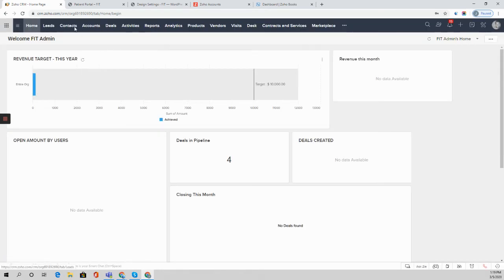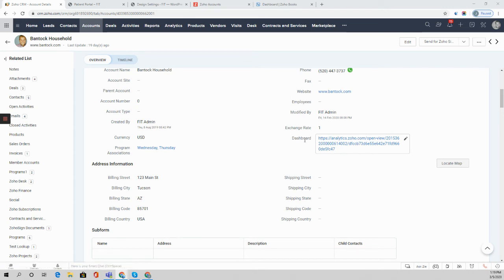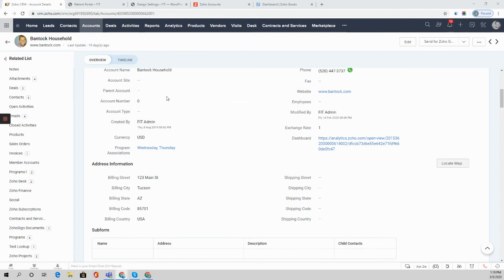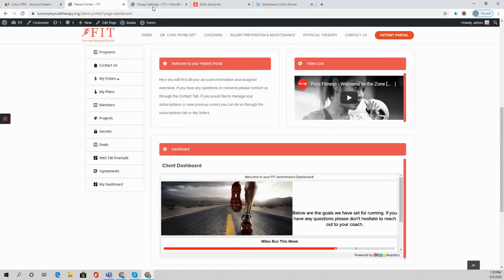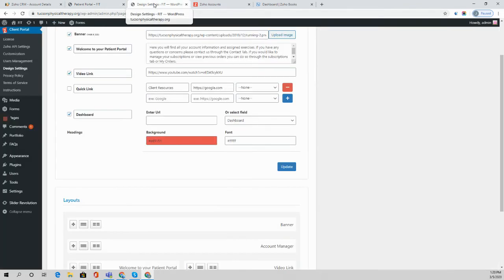The way that this displays in Zoho CRM is as follows. So here you can see that in this particular account record, I now have a dashboard field that I've popped in that custom URL. So when a contact that's related to this account logs into the portal, they'll see that dashboard URL pop up here in the homepage.